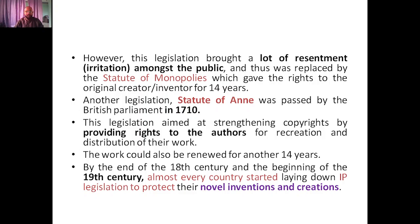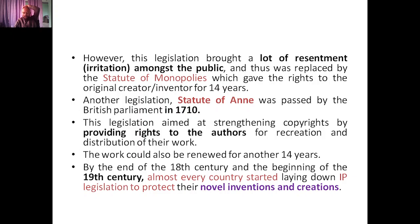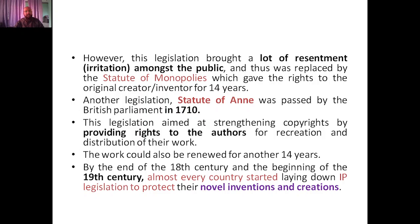Another legislation — the Statute of Anne — was passed by the British Parliament in 1710, in the early 18th century. This legislation aimed at strengthening copyrights by providing rights to authors for recreation and distribution of their work. For authors of books and publications, copyrights allowed them to recreate and redistribute their published work. The work could also be renewed for another 14 years if desired.